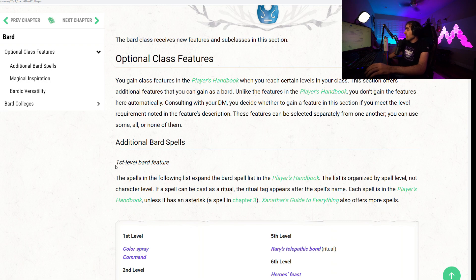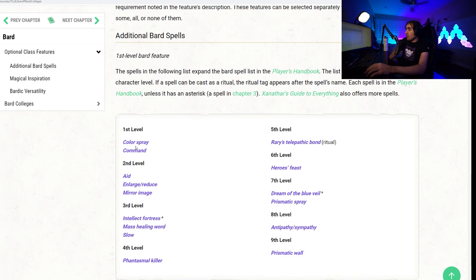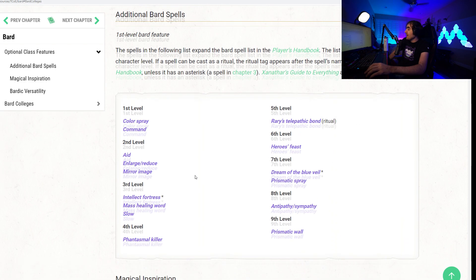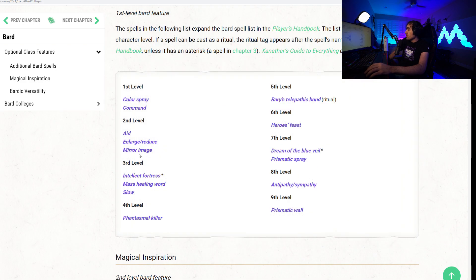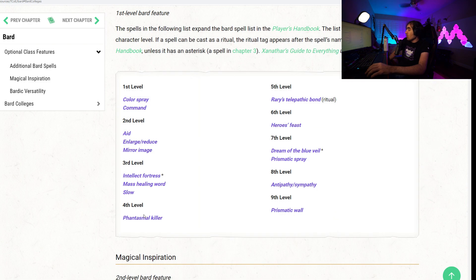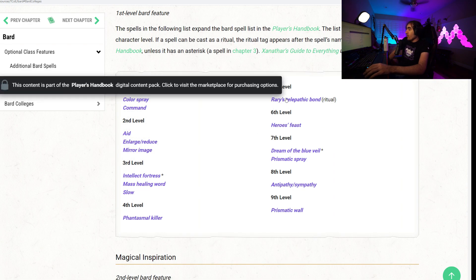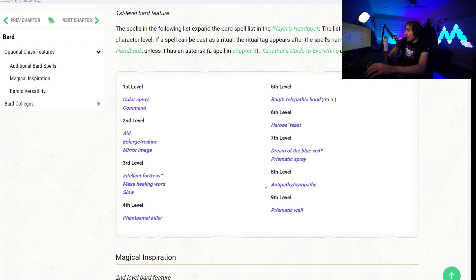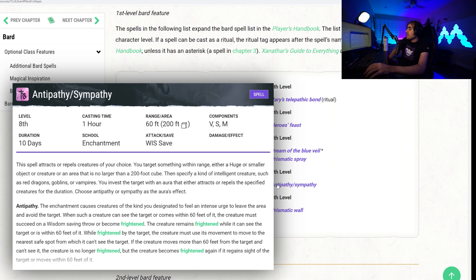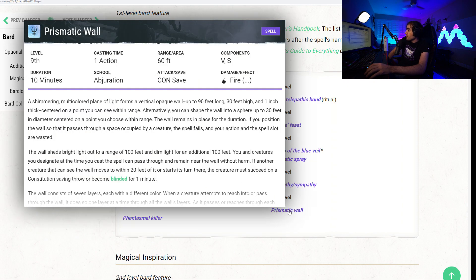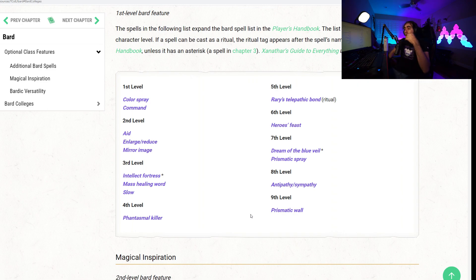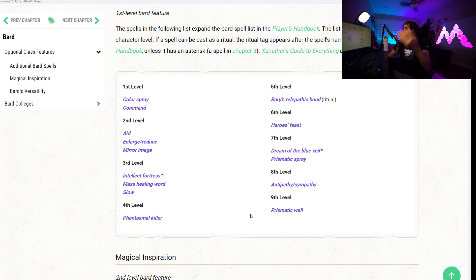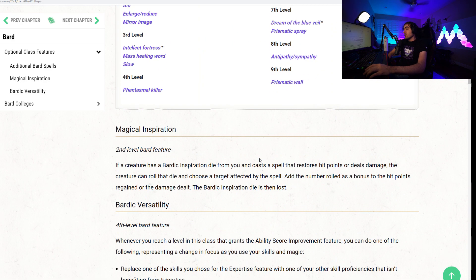To begin, let's talk about the additional Bard spells. At first level, you can gain any of these spells. First off, the Bard now knows Color Spray, Command, Aid, Enlarge/Reduce, Mirror Image, Intellect Fortress, Mass Healing Word, Slow, Phantasmal Killer, Rary's Telepathic Bond, Hero's Feast, Dream of the Blue Veil, Prismatic Spray, Antipathy/Sympathy, and Prismatic Wall. So these are now added to the Bard spellbook, presented in this book. Use these at your leisure.